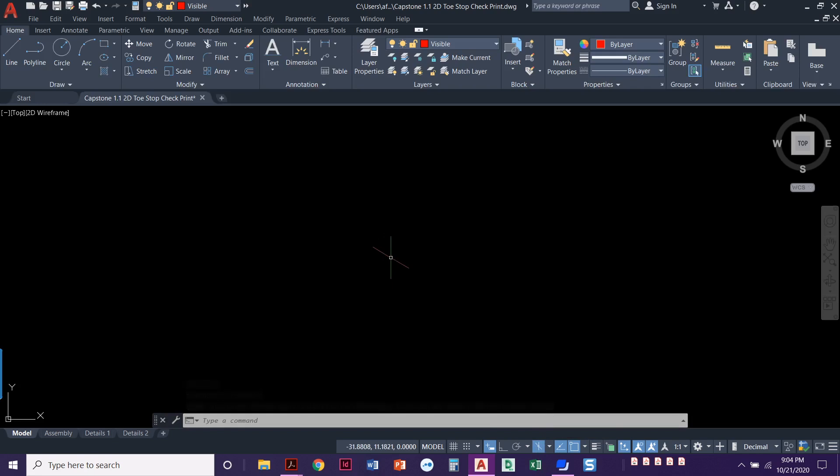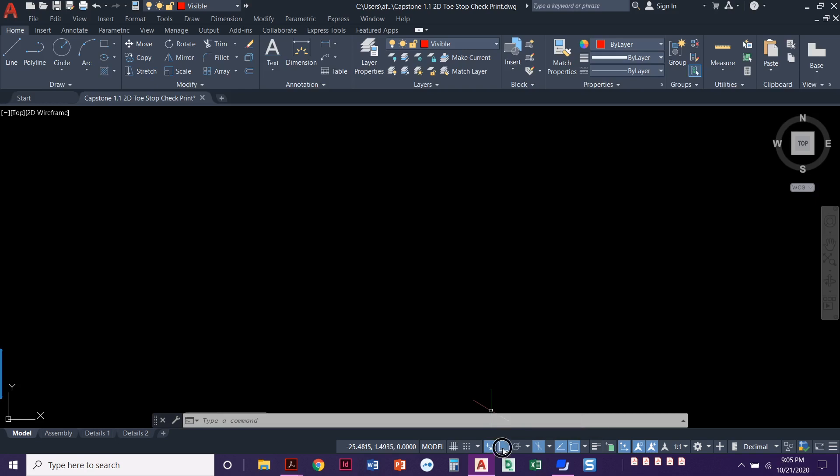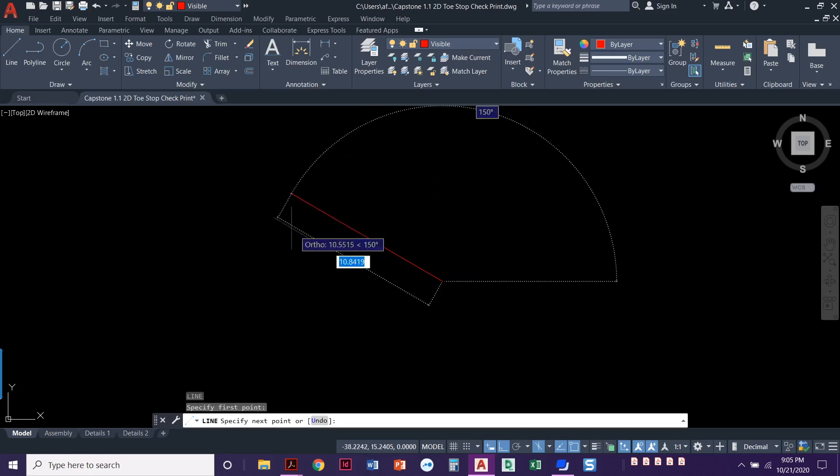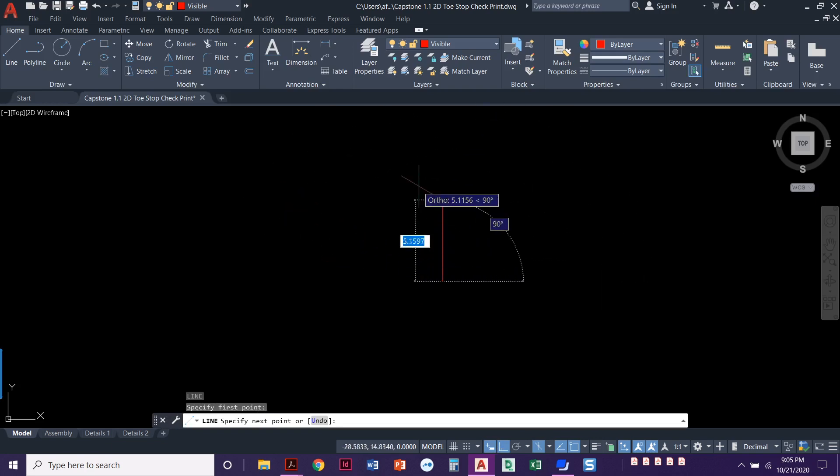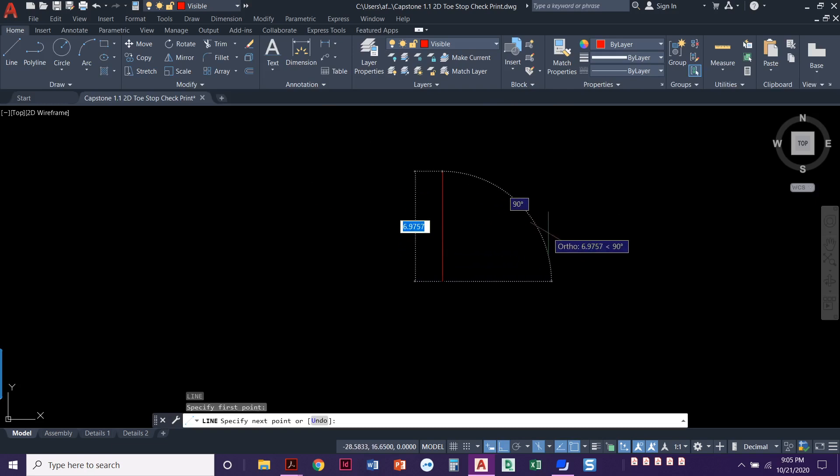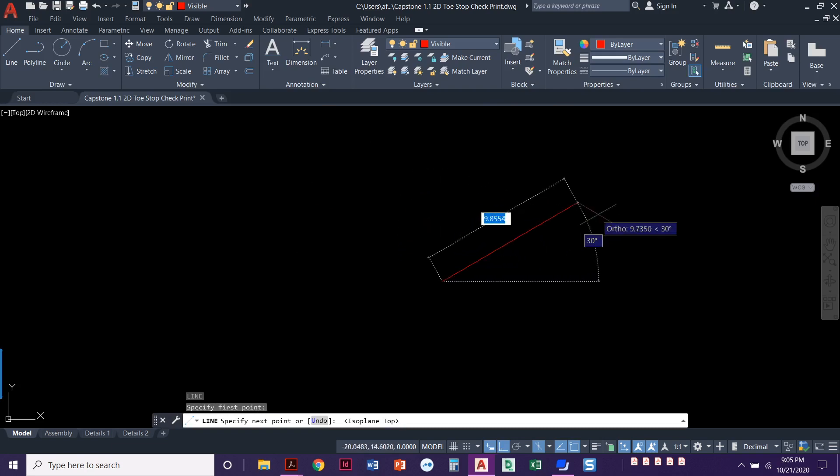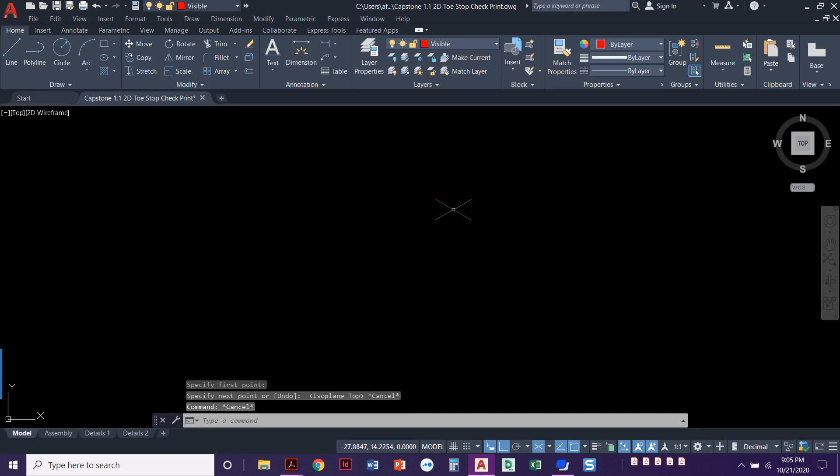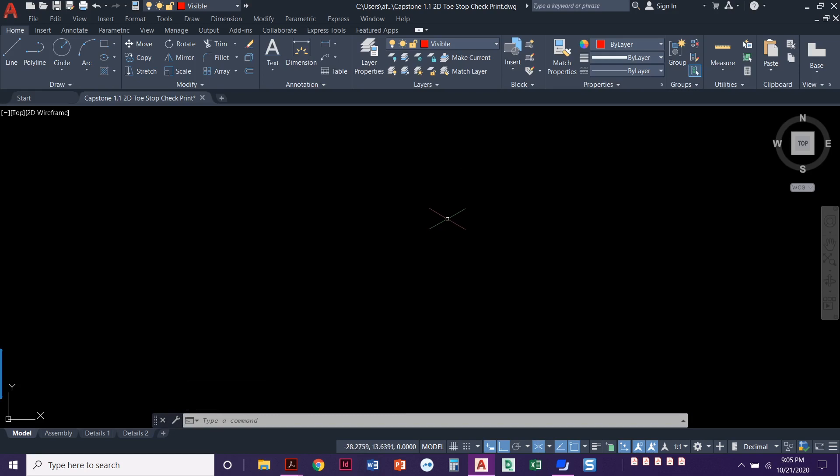Step number two, we do need to make sure we not only set our cursor to be in that isometric snap, but we also need to turn on our ortho. When we start drawing a line, we got to make sure that we're really going at these angles. If I need to come up here, remember F5 is our new BFF. You can be in the middle of a command and type in that F5.